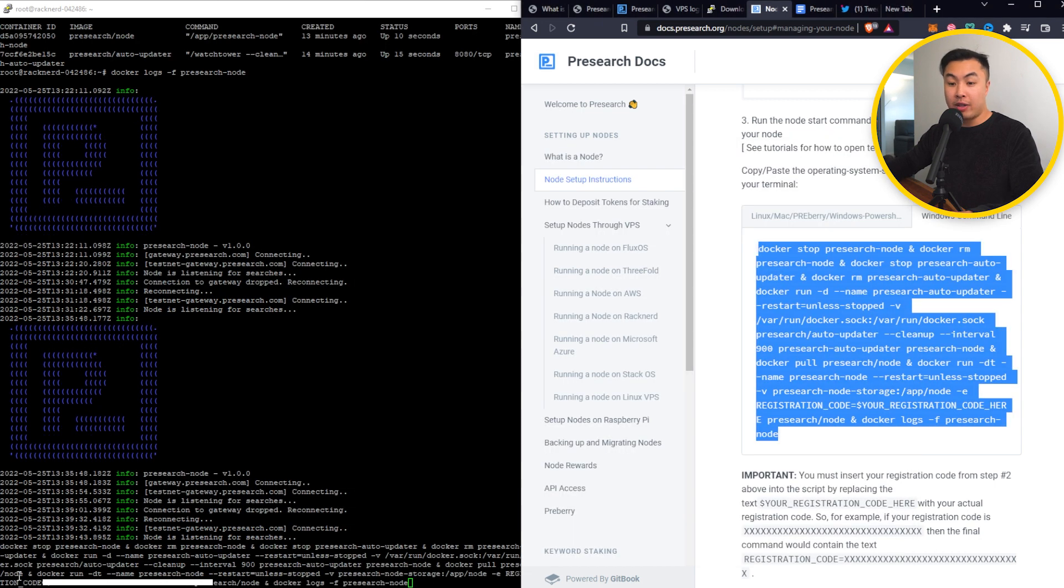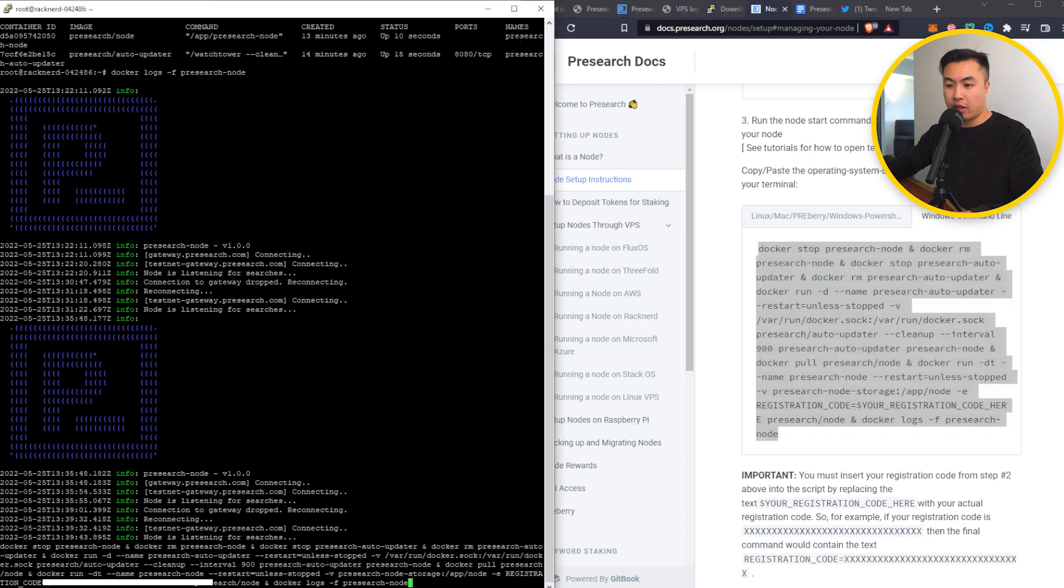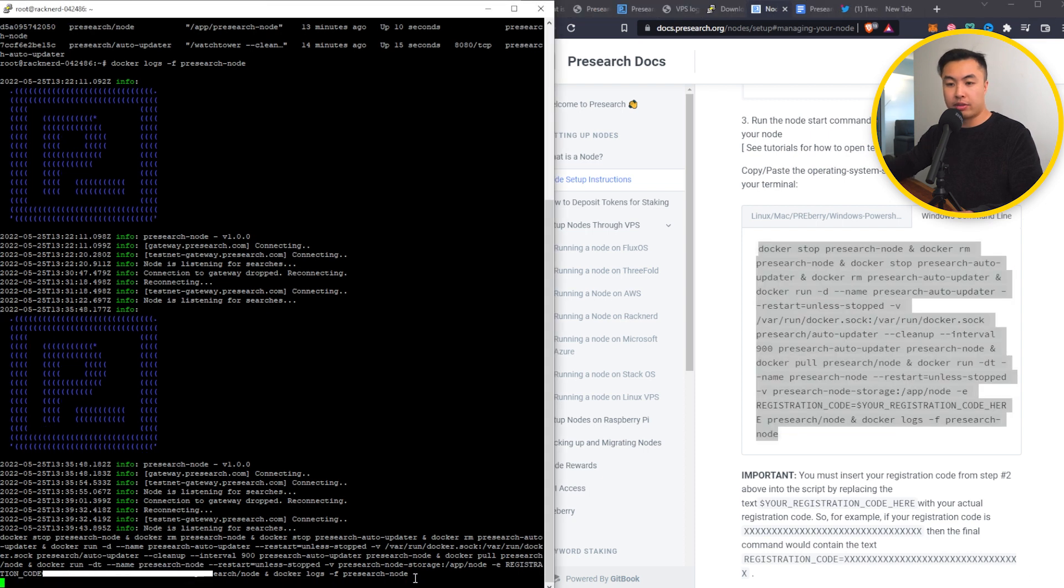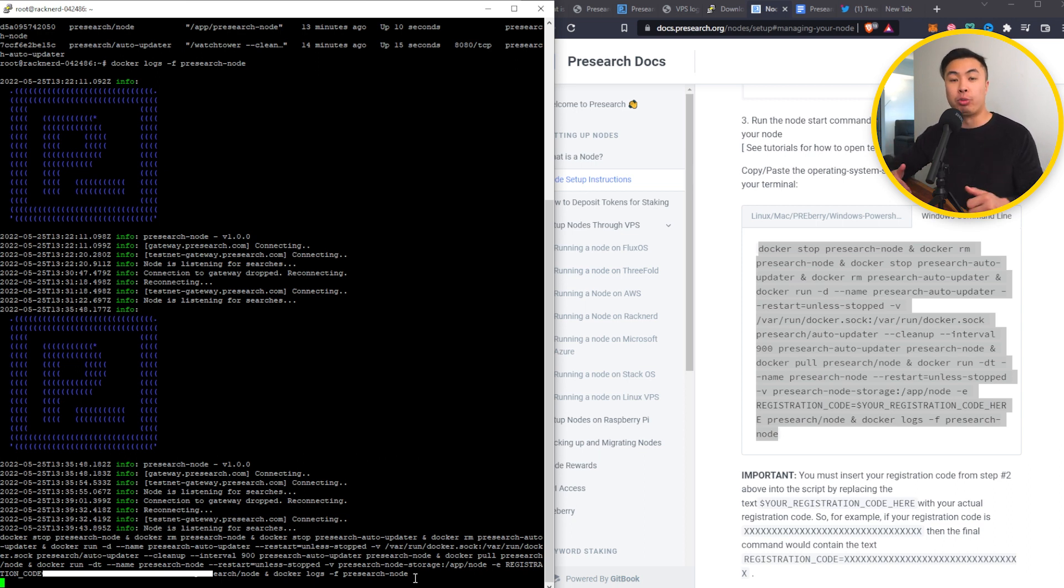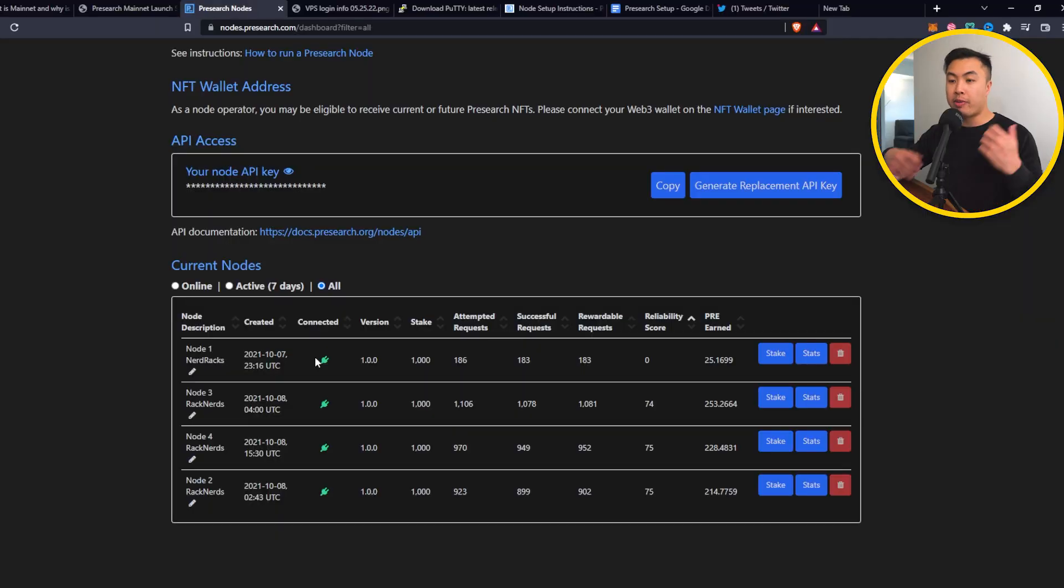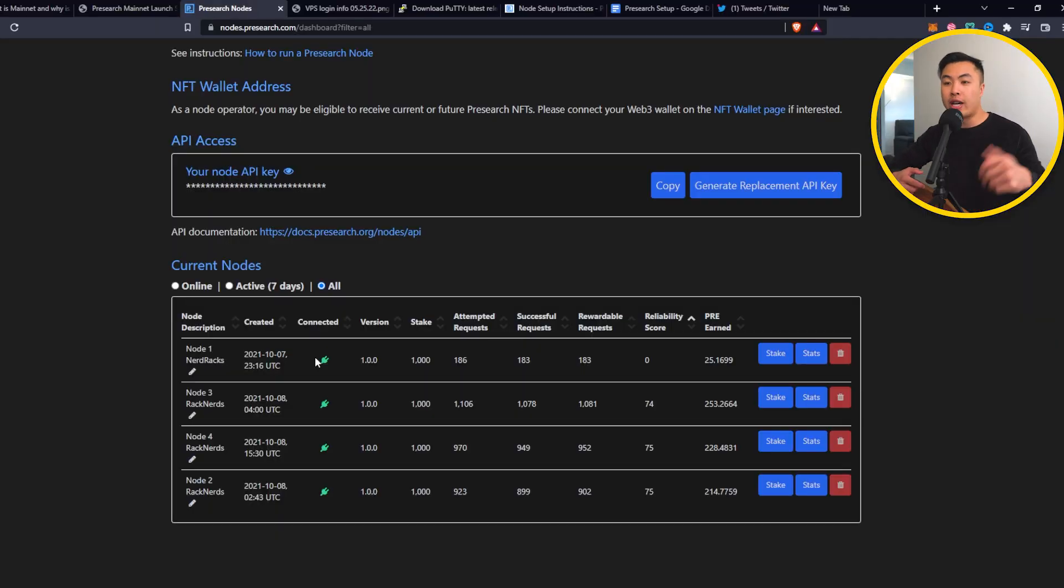Once you have done that, I have inputted my information right here. And all I have to do is press enter. That should help you create your new node or reinstate your node that you already had with the current state command that you were previously using before. Going back here, I can see that my node is still currently running, and hopefully I can get back to mainnet.